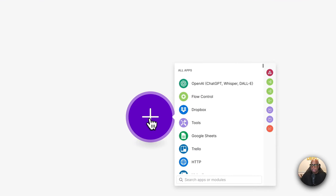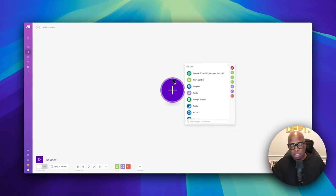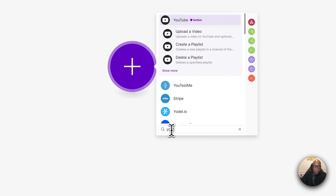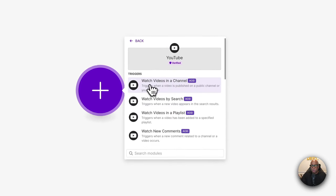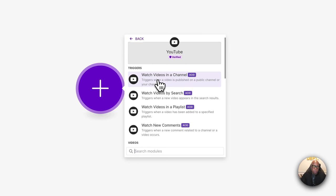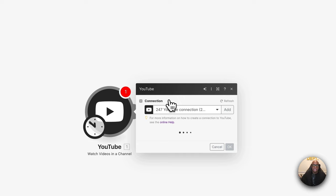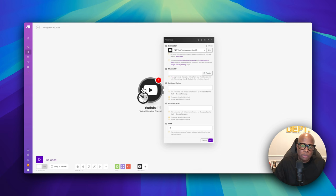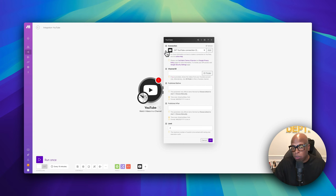Now let's jump into Make and build this. The first thing we need is a trigger — the trigger is what activates the entire flow. The start of the show is YouTube, so we type in YouTube and select 'Watch videos in the channel.' Anytime you upload a video to your YouTube channel it's going to run this automation. Every module you use you'll have to connect to your account, so connect it to your YouTube channel.